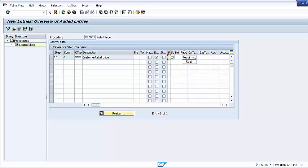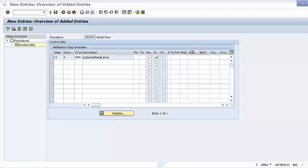For example, Requirement 2 in steps 11 through 110 tells SAP to access the corresponding condition types only when the related sales line item is relevant for pricing. If the sales order line is a free item, such as item category TANN, then SAP will not access those condition types for such line items. The Alternative Calculation Type field allows you to apply your own calculation formula as an alternative to the standard condition technique. You can create a custom formula and assign it to the condition type in the pricing procedure.